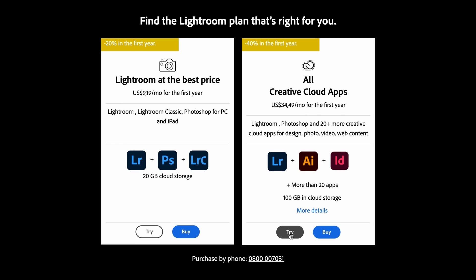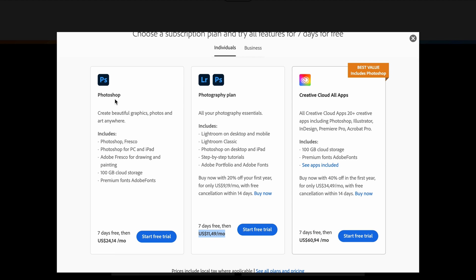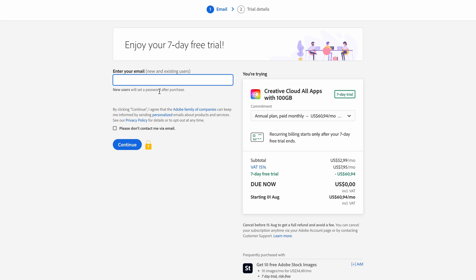Decide which plan is best for you and then click on the Try button — it's going to show you the costing of each plan. The Creative Cloud All Apps plan cost is shown at the bottom, and the Photography plan cost is shown there too. The single app plan is actually more expensive than the Photography plan, so it's a better option to go for the Photography plan, even if you just want access to Adobe Lightroom. Click on Start Free Trial to choose the plan that you want.